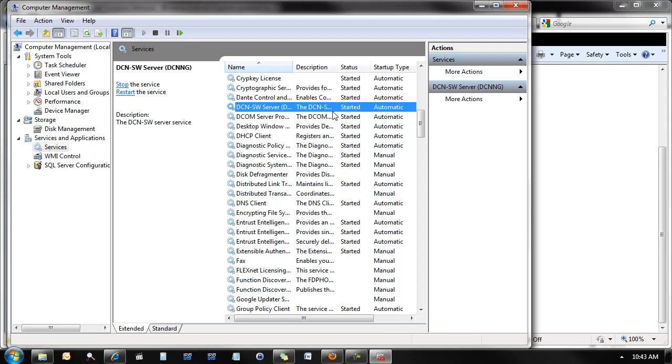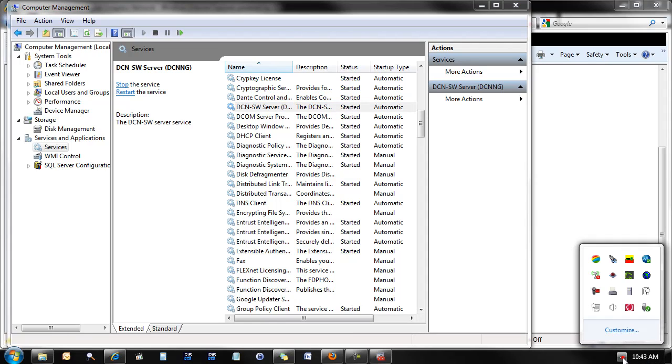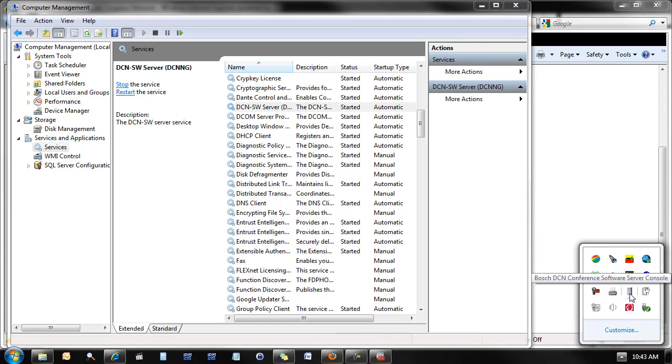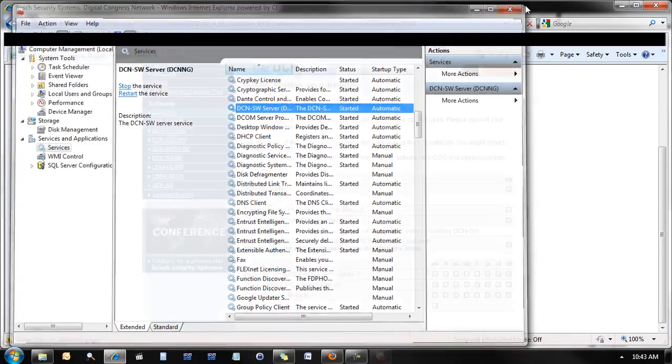These three pieces, the DCN SW server service, as well as the DCN print application and the software server, are all necessary for the proper functioning of the DCN SW software.